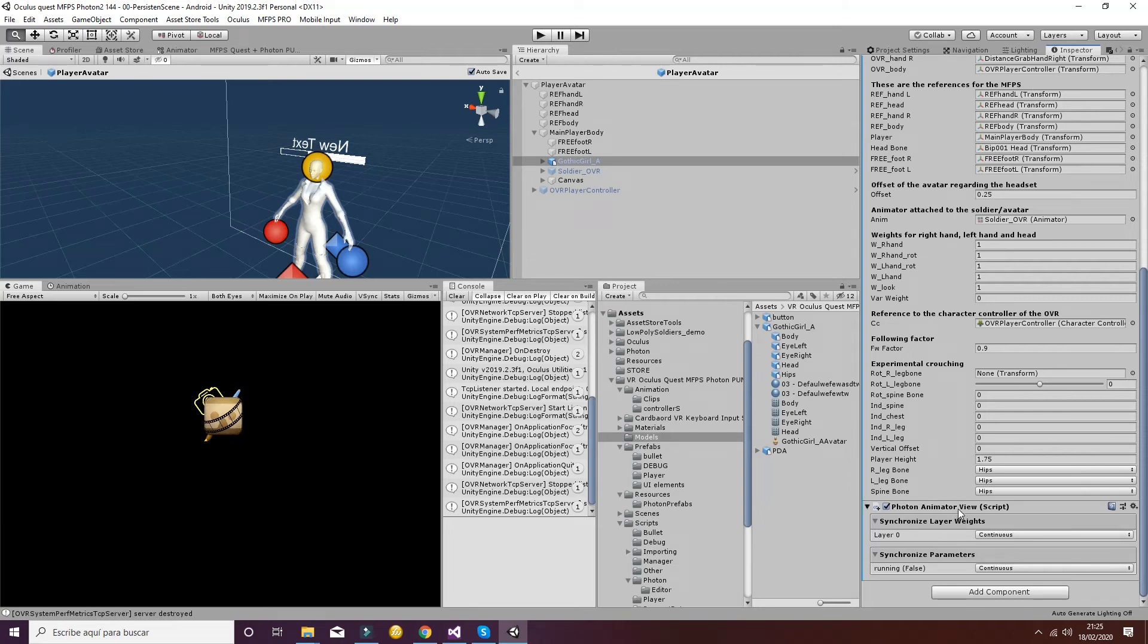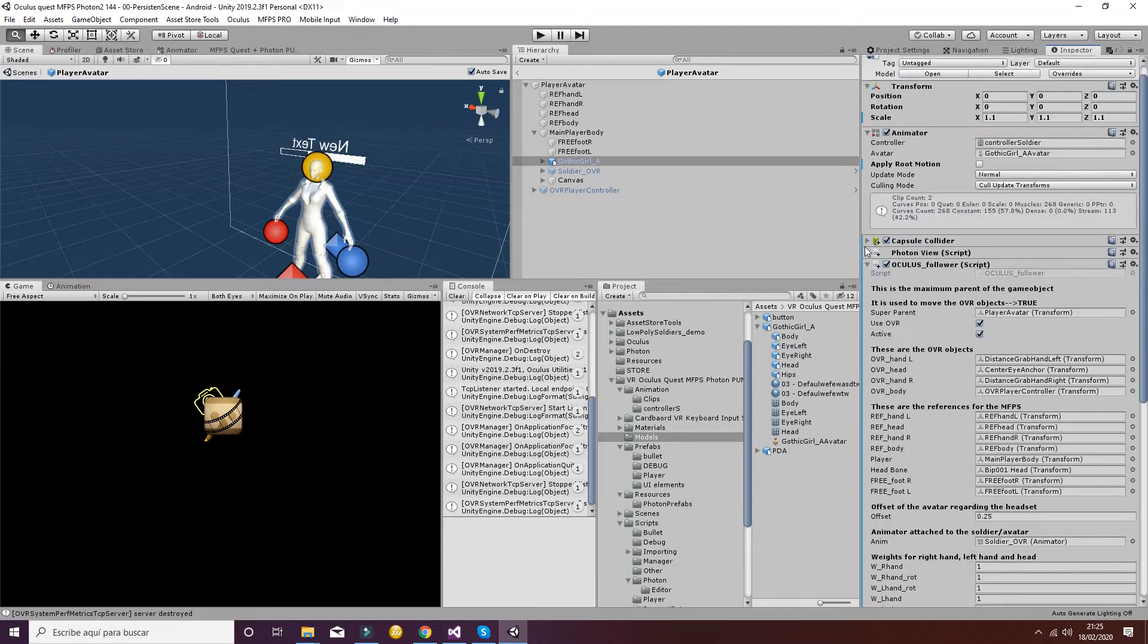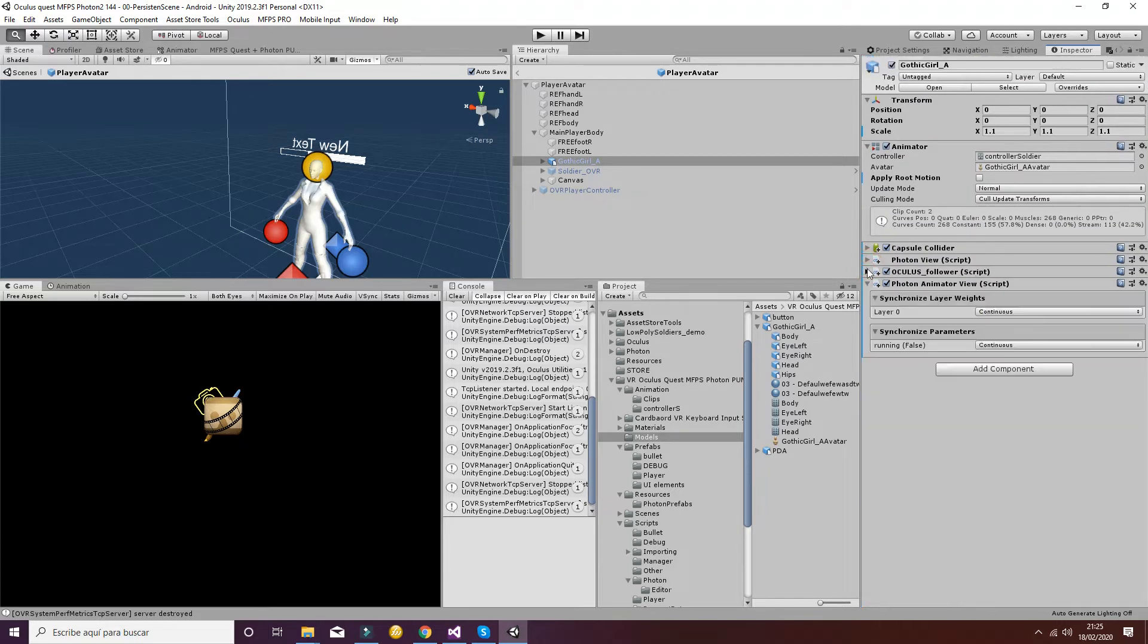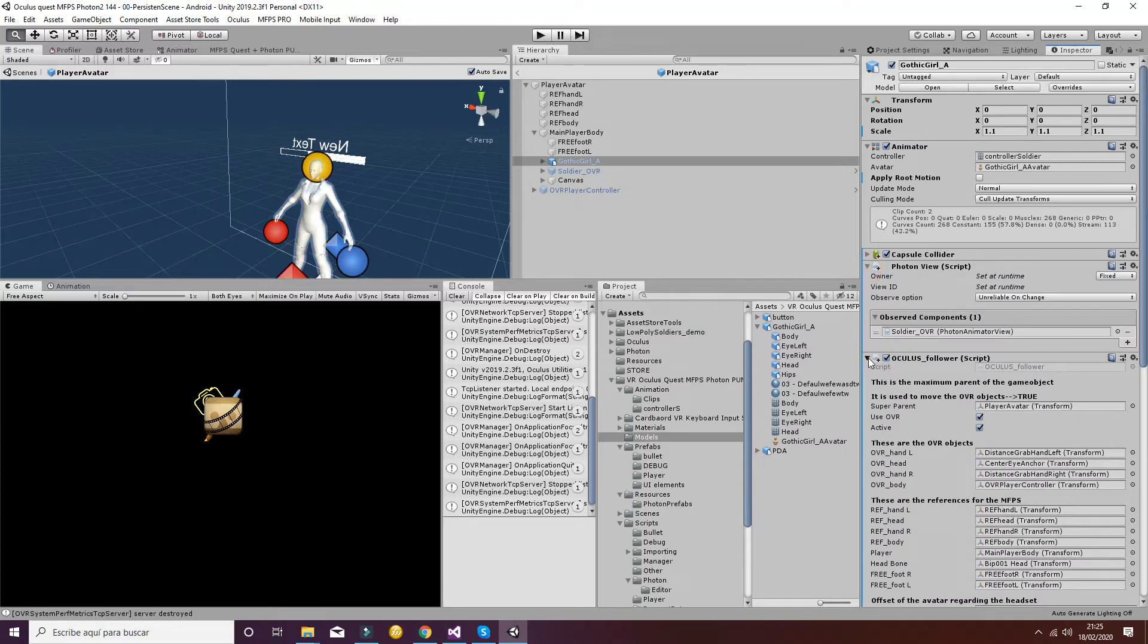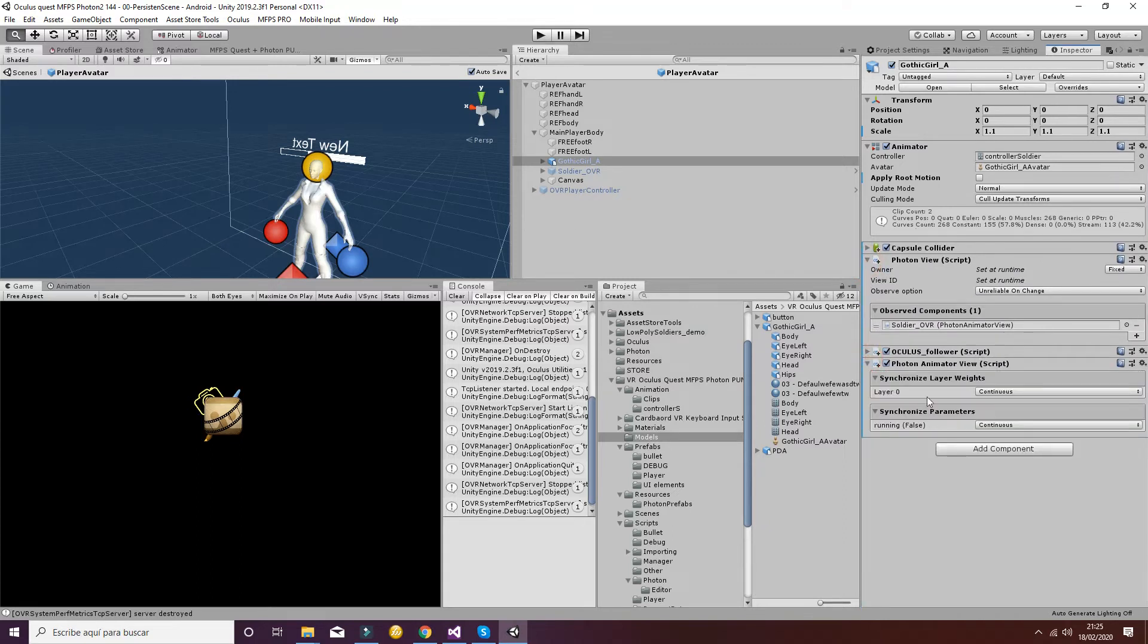Then we have to drag the photon animator into the photon view. So here we have to put the photon animator inside the photon view.